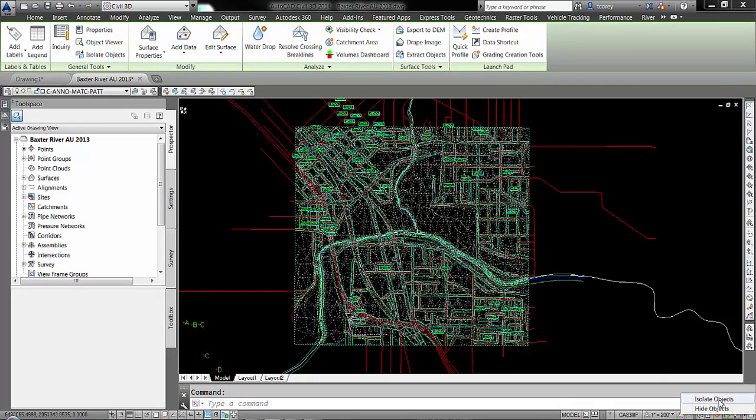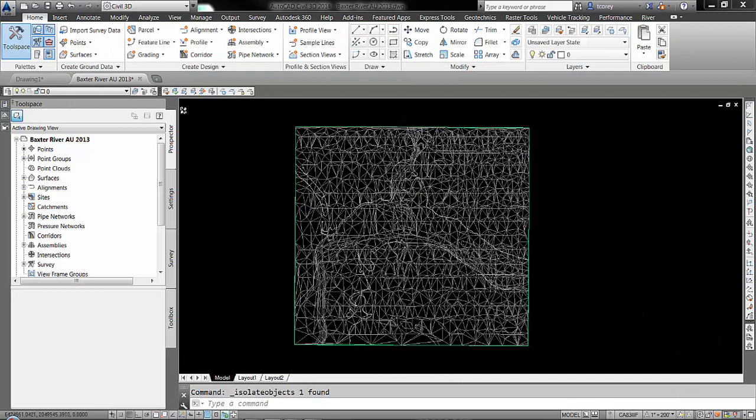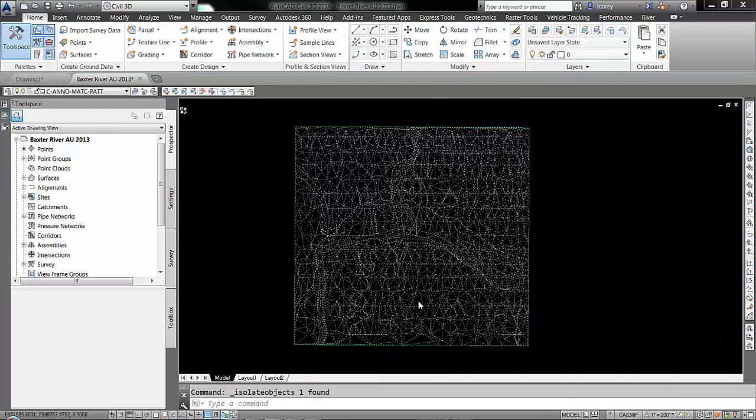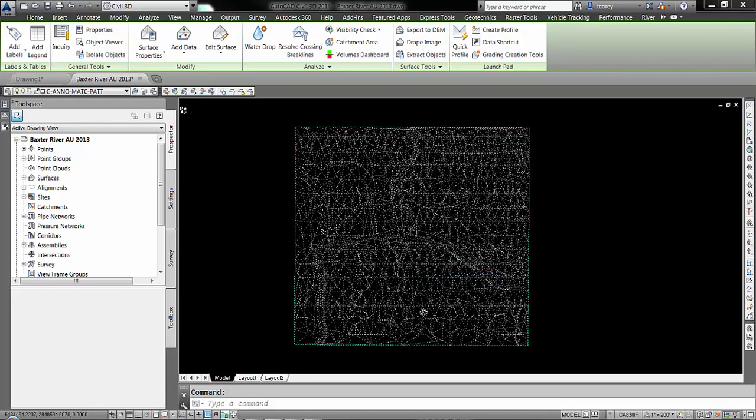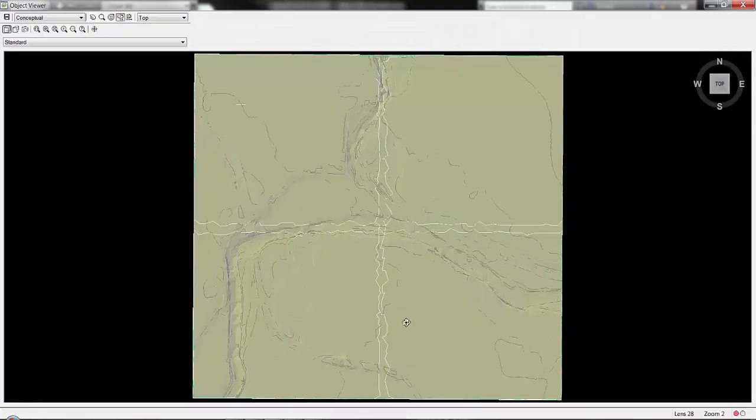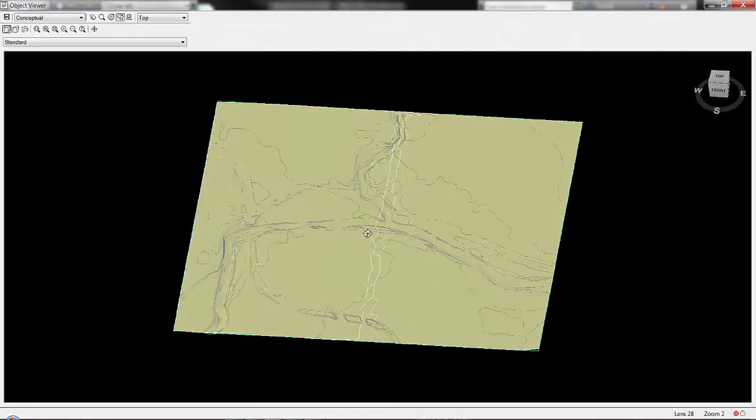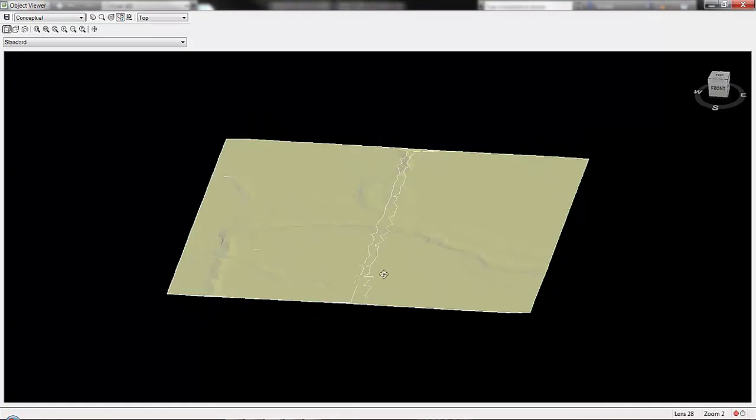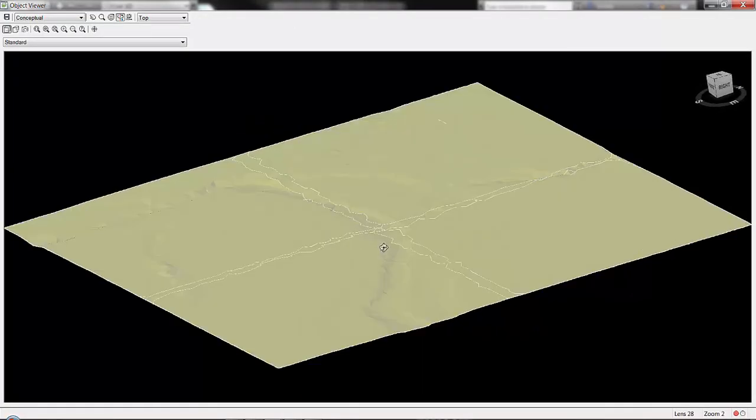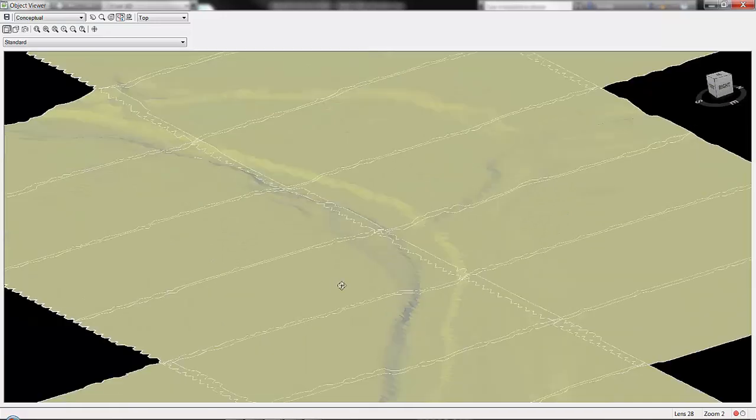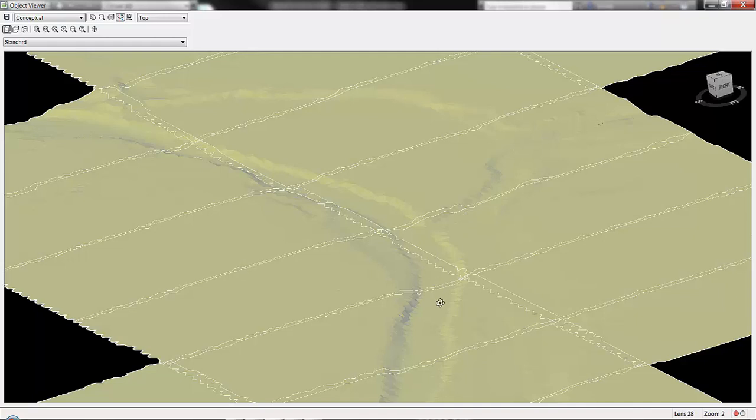So go here to isolate objects. Now I have the surface model. And I can right click, go to my object viewer. And there's a 3D representation of the existing ground surface. And you can see the river bed area. You can see the stream bed area.